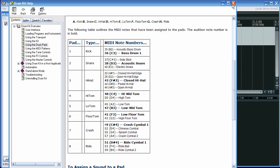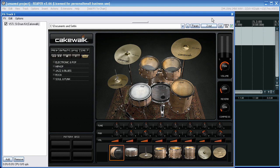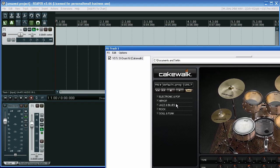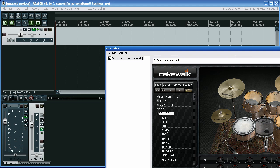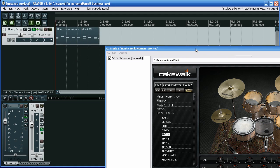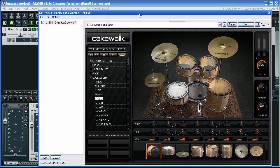I can now close that to bring it back later on. I'm now going to drag a MIDI file onto the track so that we can open the drum map.